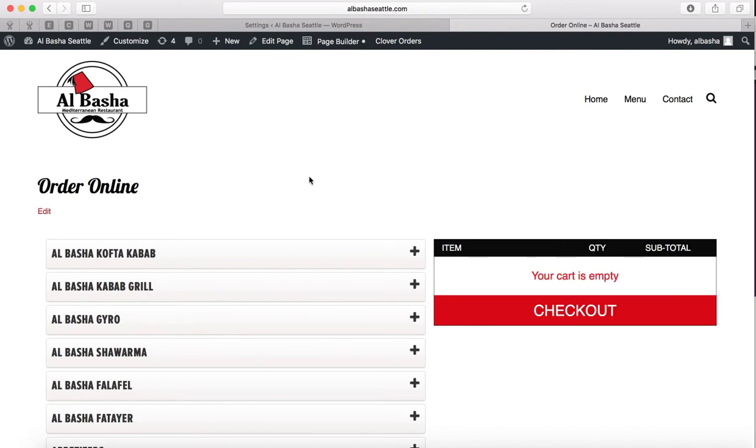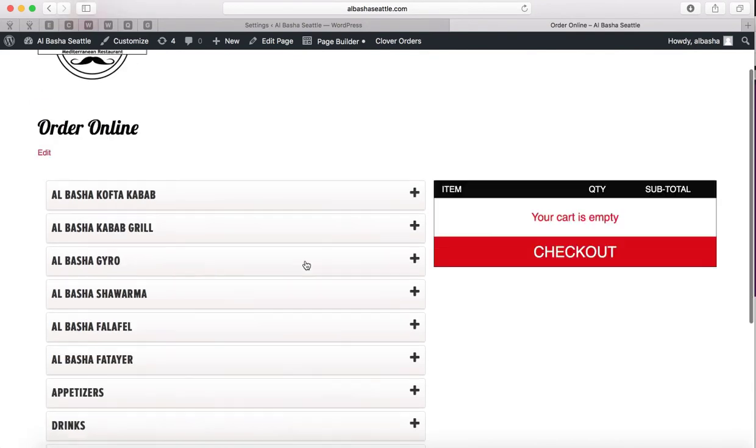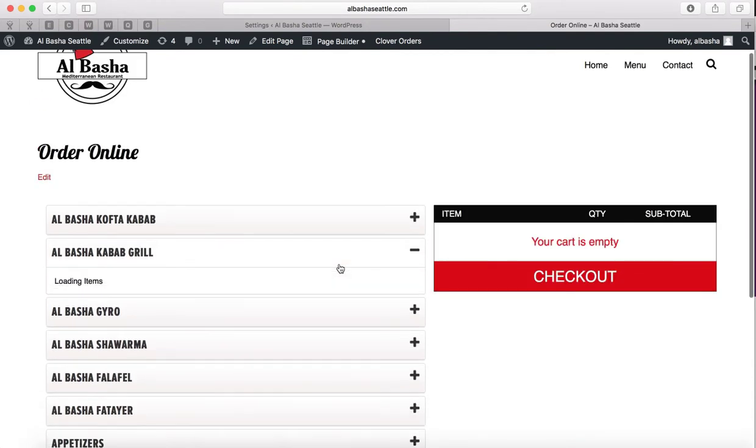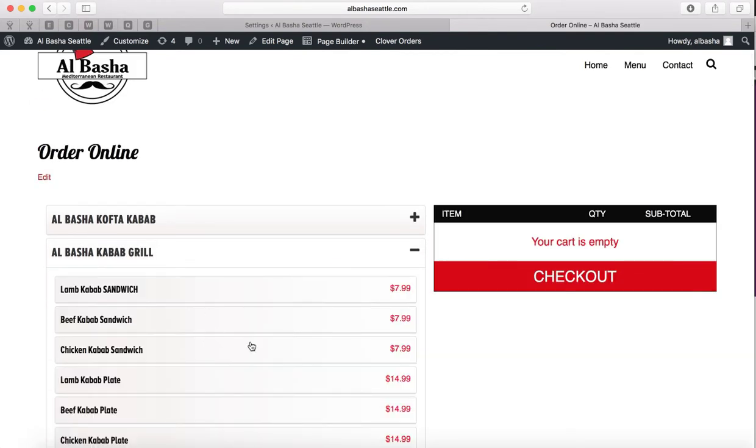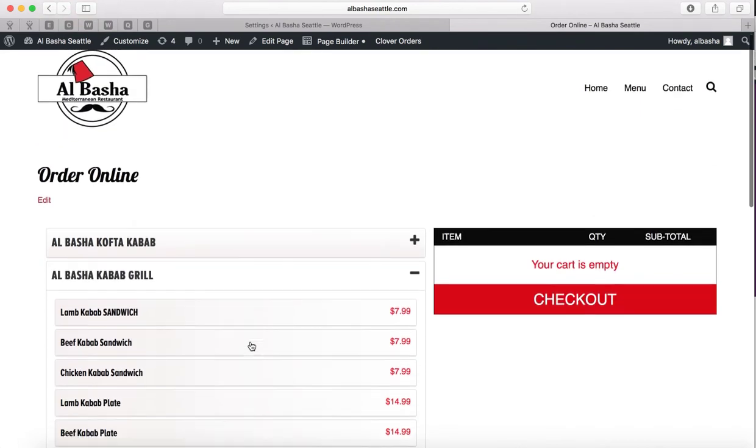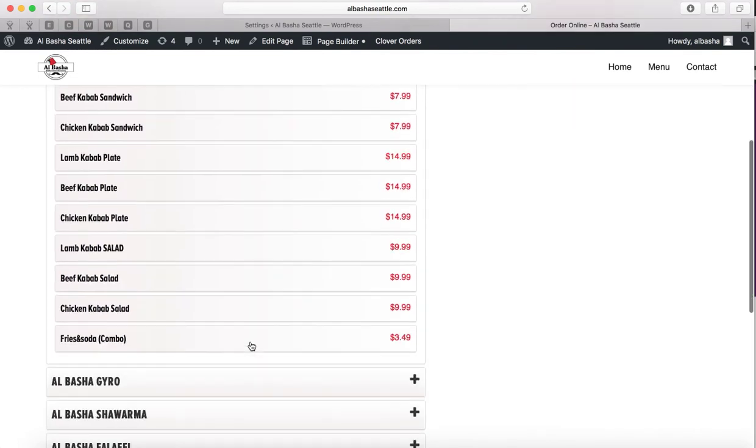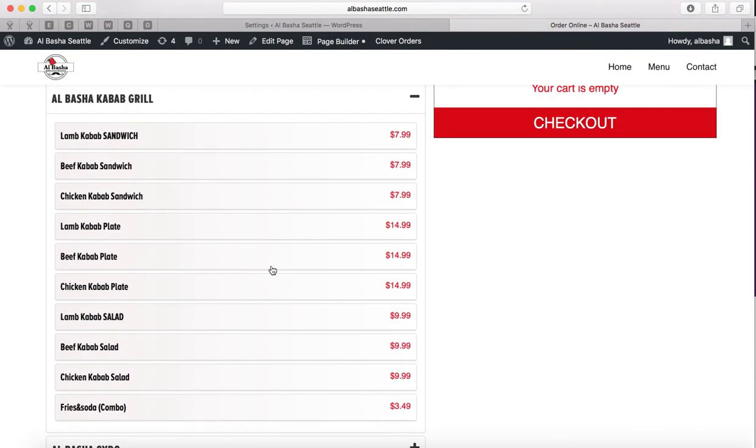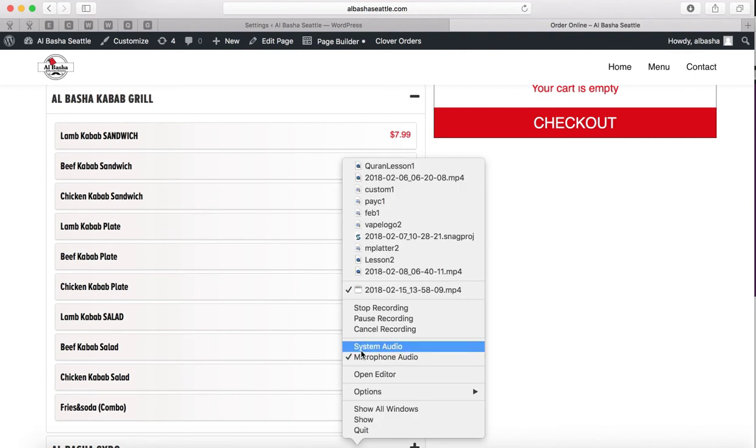See now we've got the new store interface and the new prices so you can take a look and confirm with your Clover station or your Clover device, it will have the same prices now. And that's how you do that.